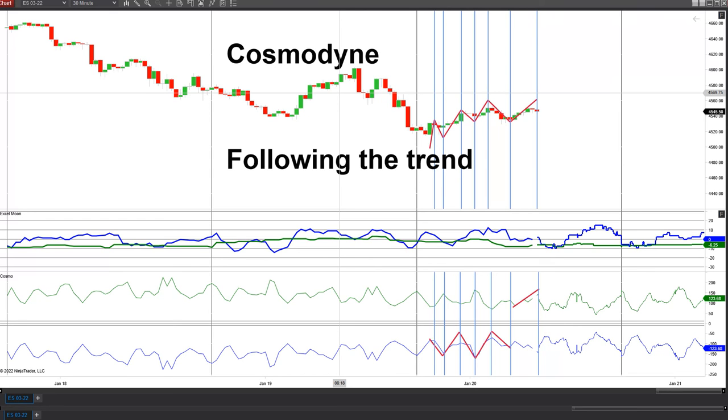So there you have it — following the trend with Cosmodine. That's it for today. We'll be back again with another video tomorrow.